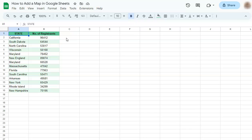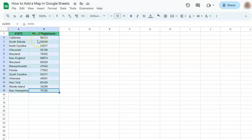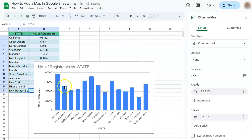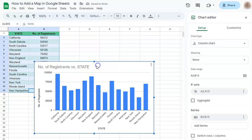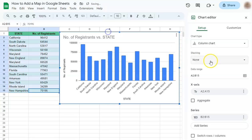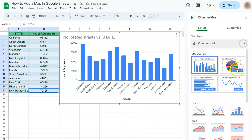First, select the cells or the data that you want to represent on your map. Click on Insert and go to Chart. Here you have a recommended chart, but this is not the one we're going to use. So let's go to the chart editor on the right and select the chart type at the bottom.